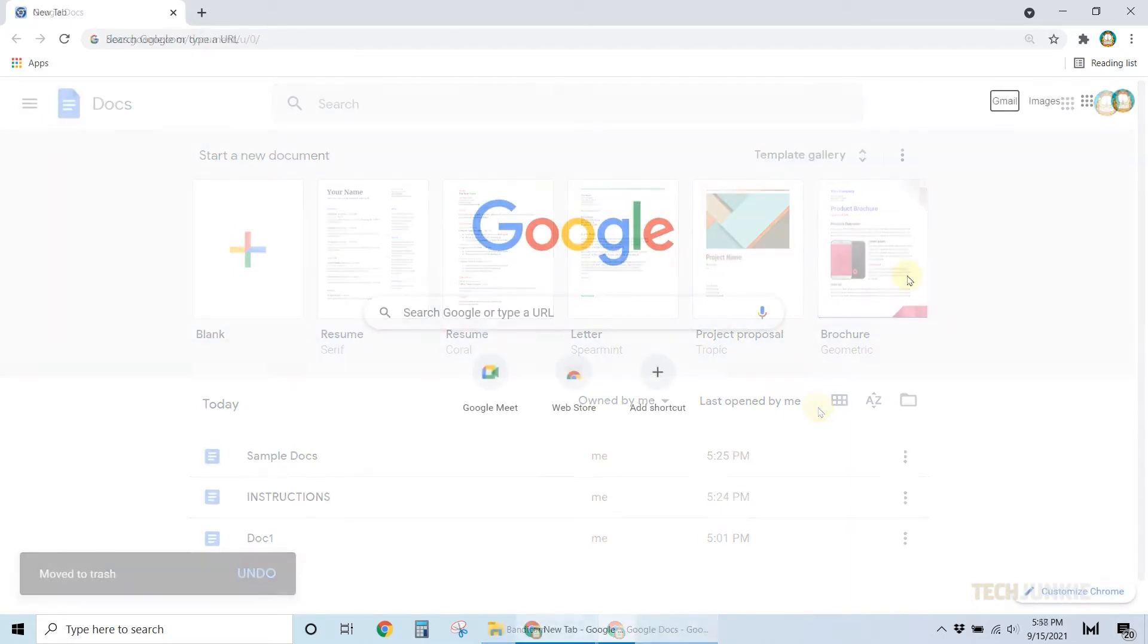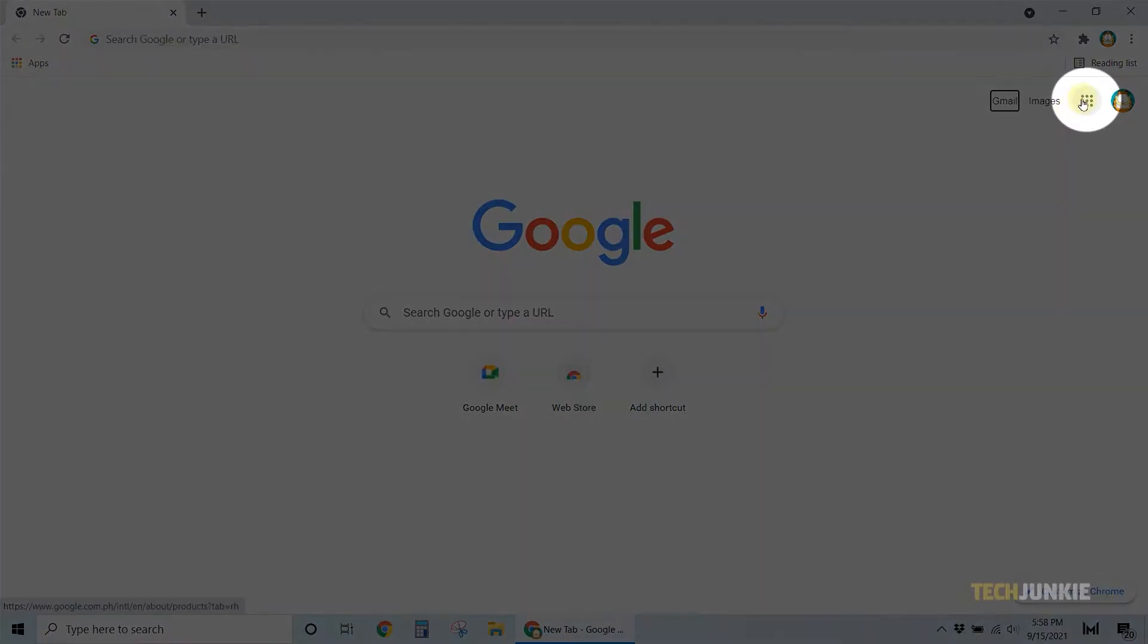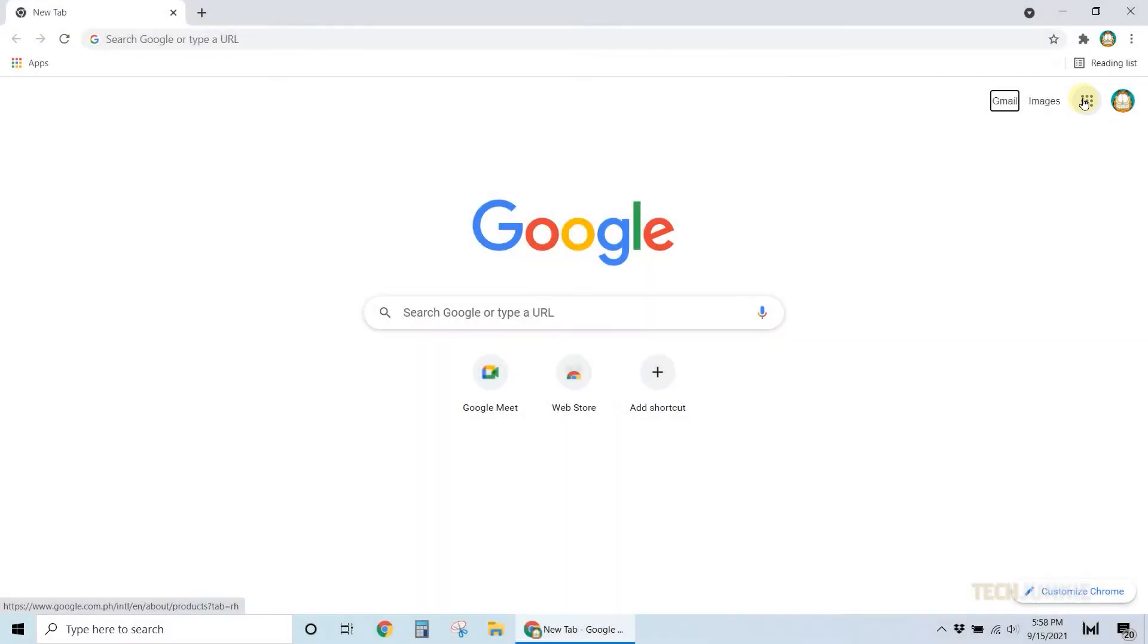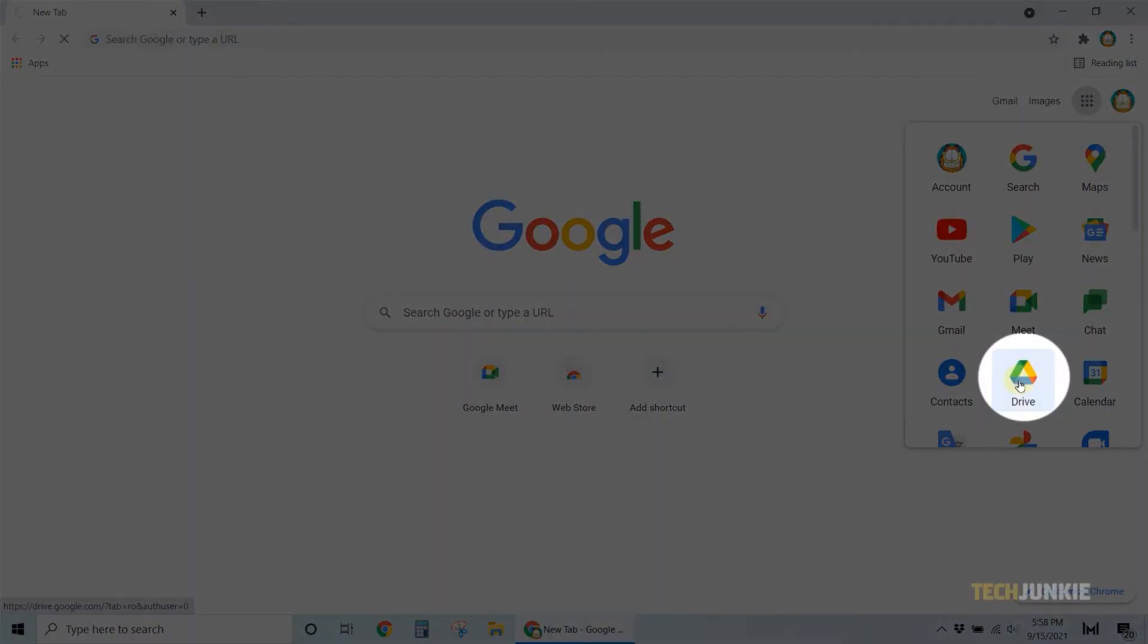If you want to manage multiple files at once, you'll need to manage them from Google Drive. Click on the multi dotted icon next to your profile icon on any Google website and select Drive from the list.